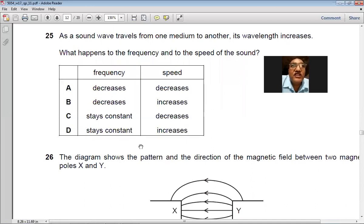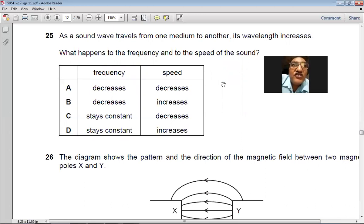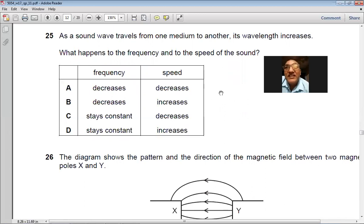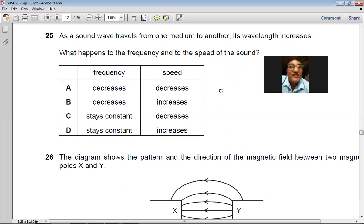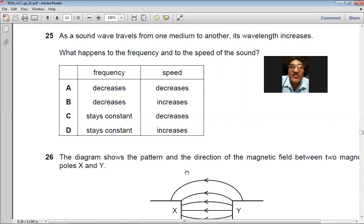Question 25: As a sound wave travels from one medium to another, its wavelength increases. The frequency remains unchanged (constant), but the speed of the sound wave increases because the wavelength has increased. So D is the right choice.